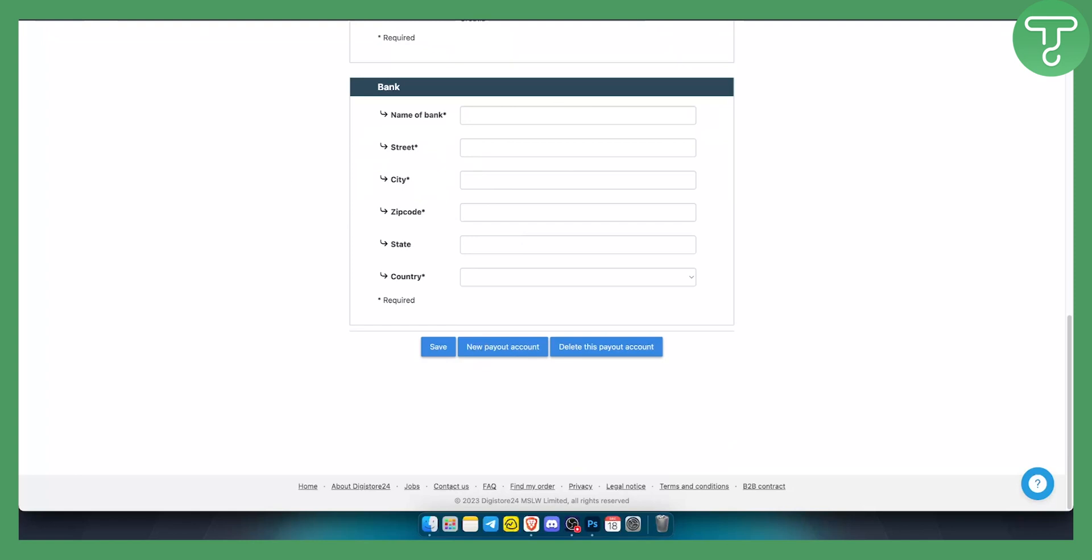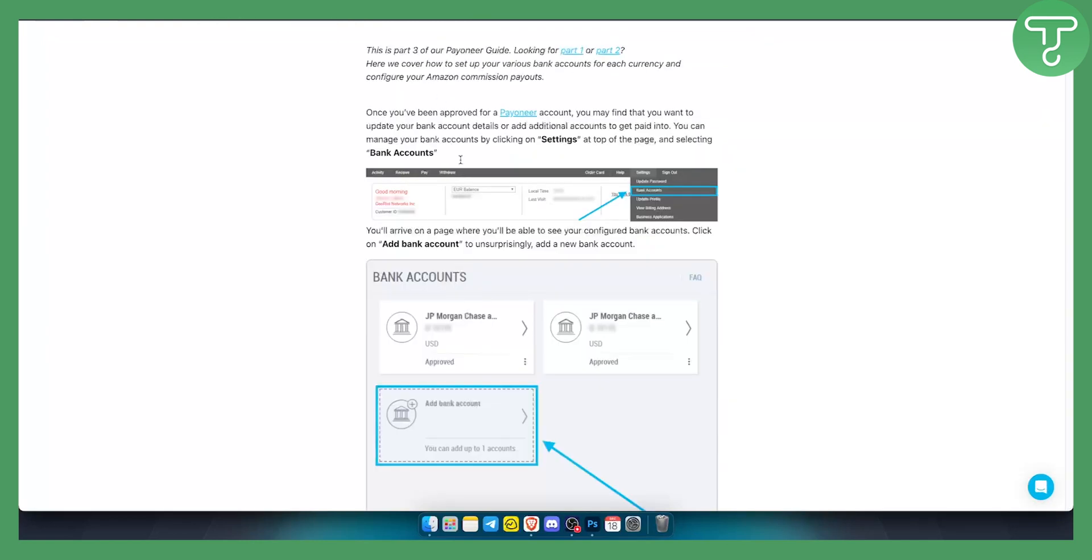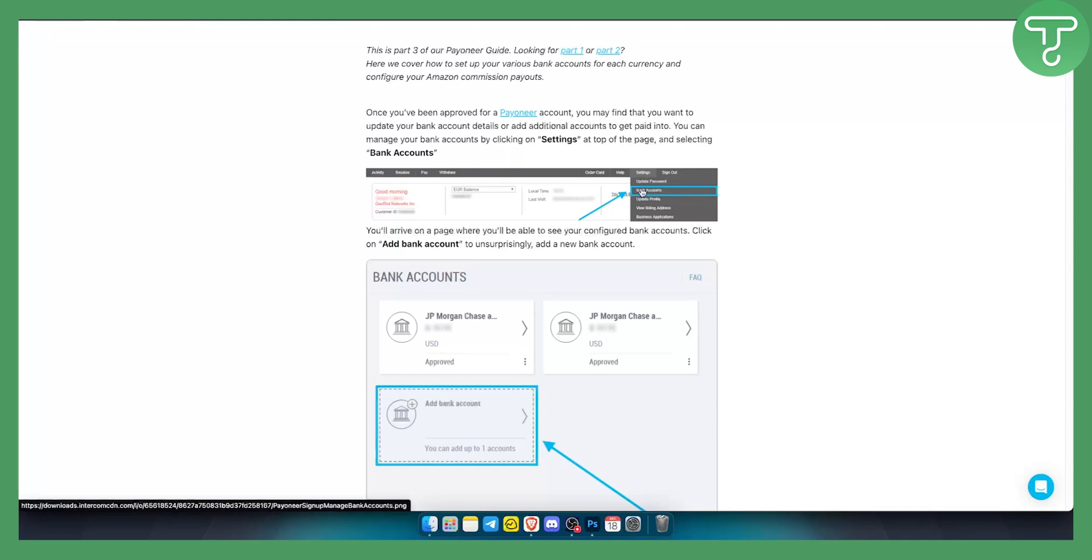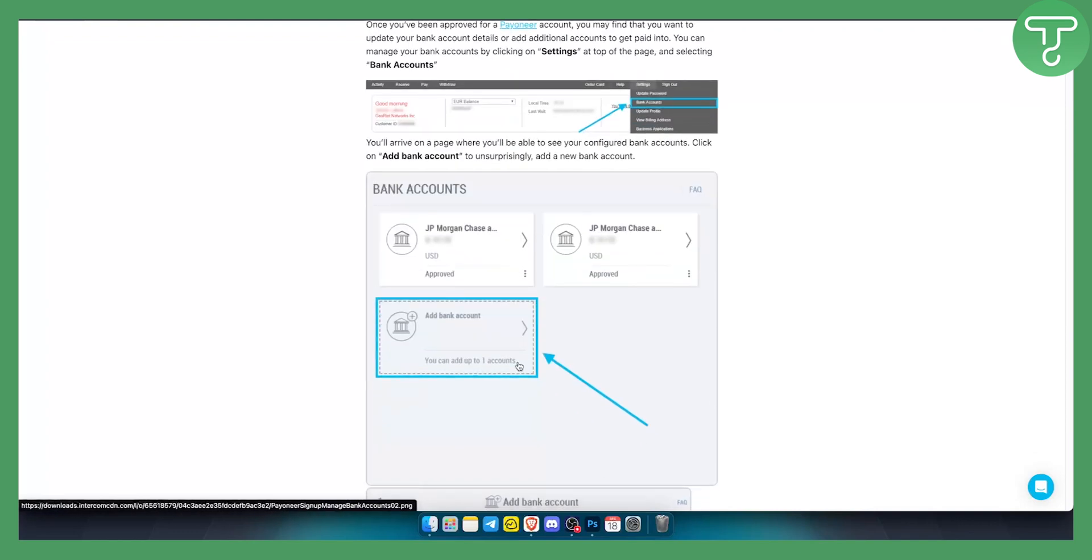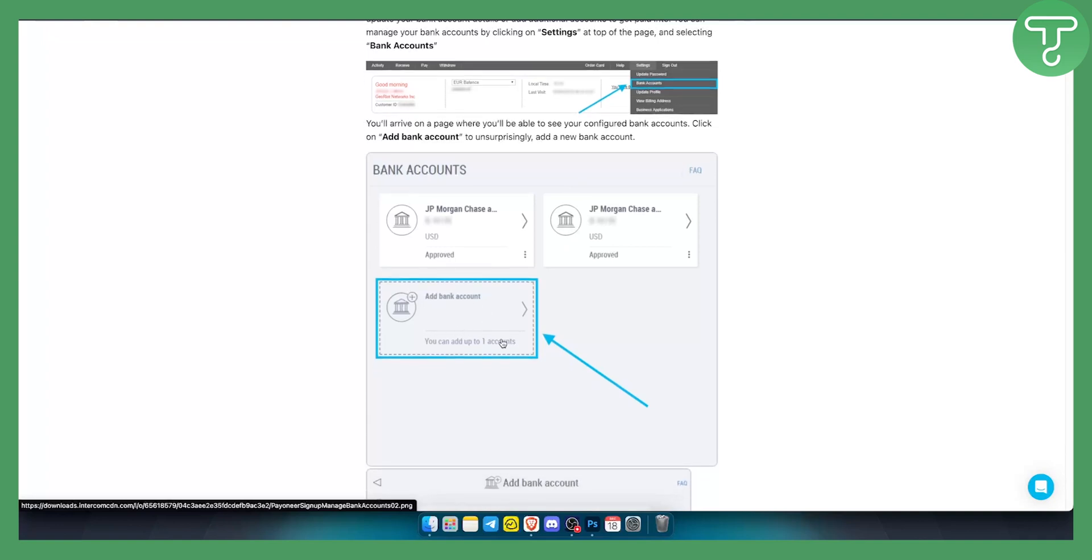Basically what you need to do is go to your settings, bank accounts, and you will have bank accounts that you can add. You can add international bank accounts. This is on Payoneer by the way. You can add bank account here.